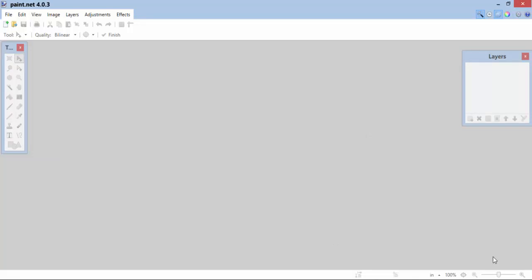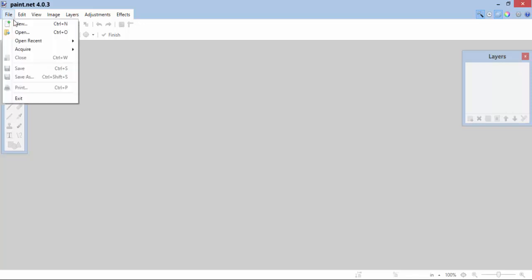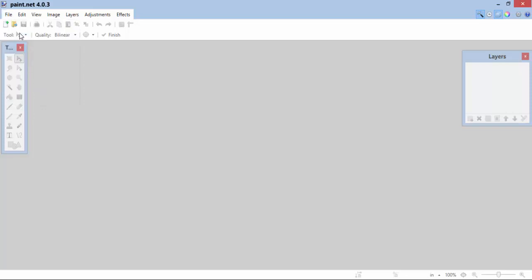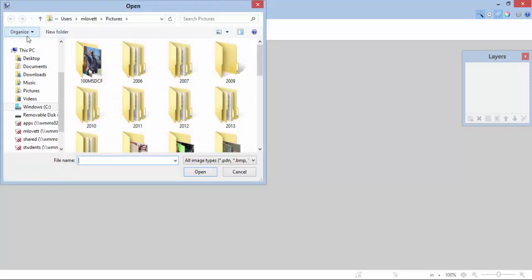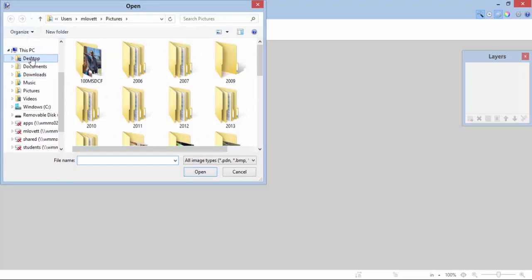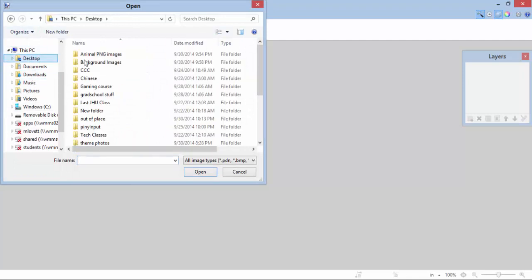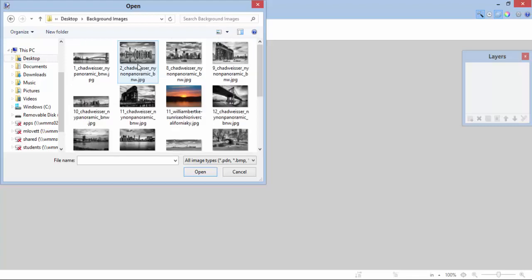So here we are in Paint.Net. The first thing I'm going to do is bring in a background image. Now, these might be in various locations on your computer. Wherever you have this file saved, you want to go and bring up a background image. I've placed these images on my desktop. So I'm going to go File, Open. Let me go to Desktop, Background Images.